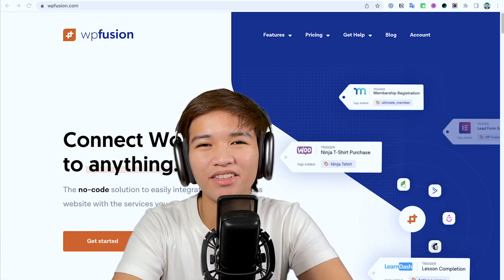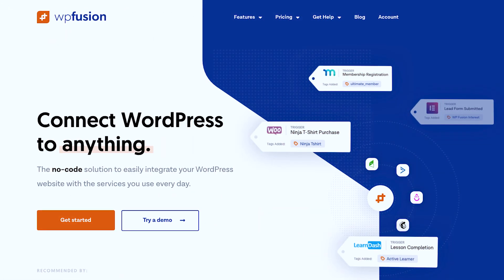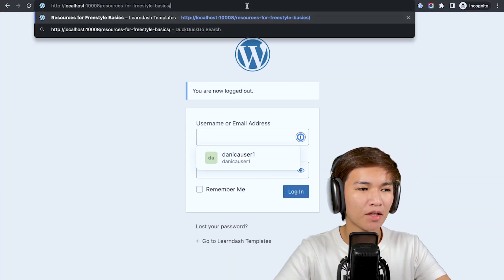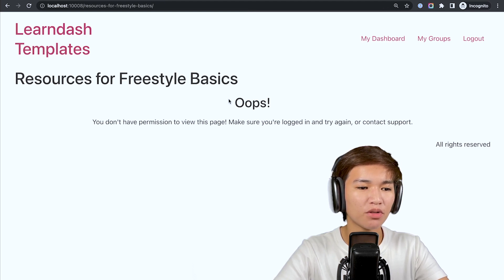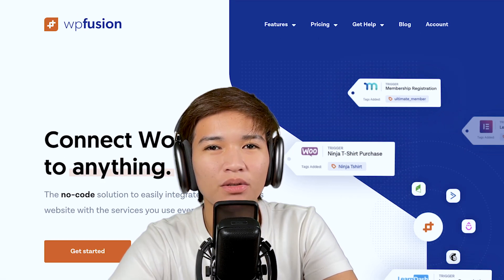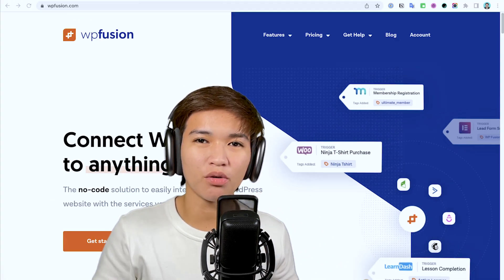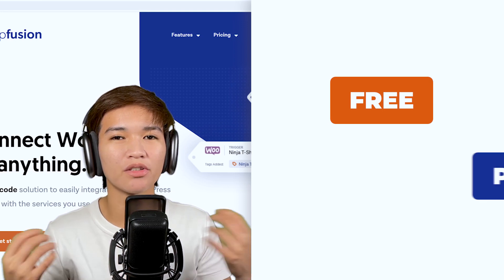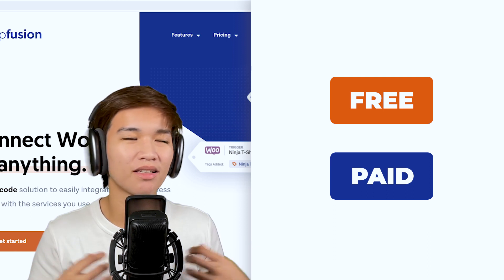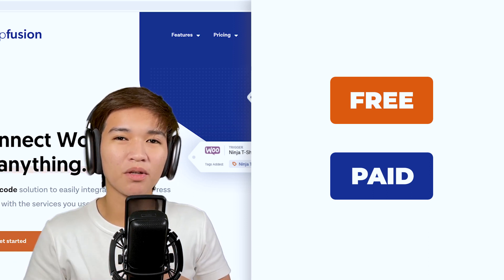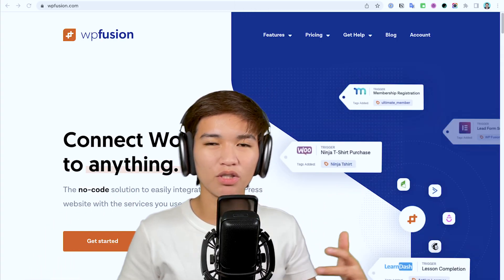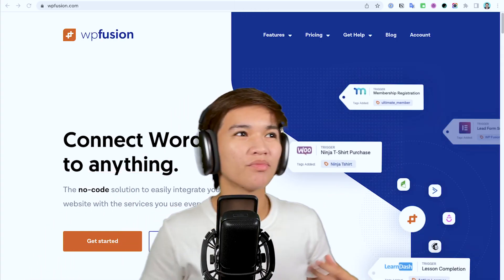Hi there! Donika here. In this video we will be checking out a plugin that I recommend you use if you are looking for a free one to protect your website content — for your members area. There is a free version and a paid version and I'm going to demonstrate both sides. For this one I'd like to introduce WP Fusion.